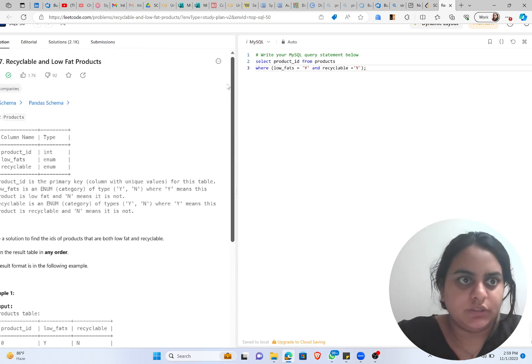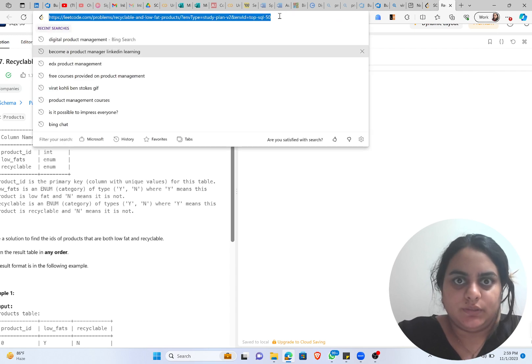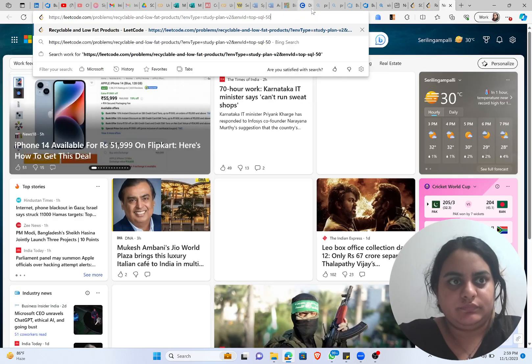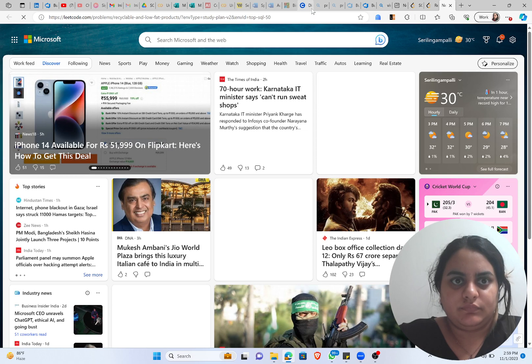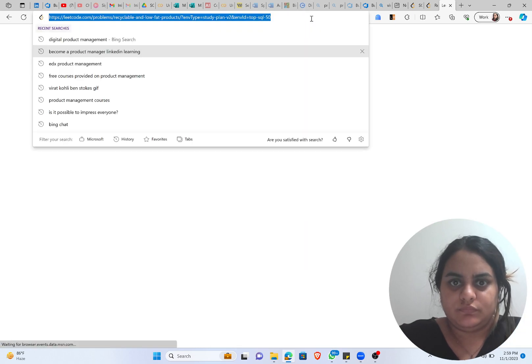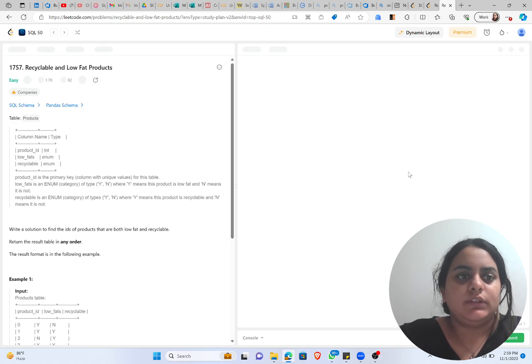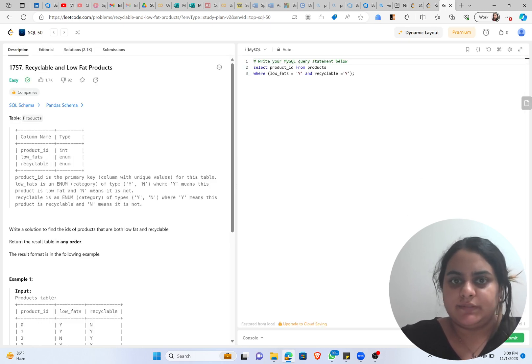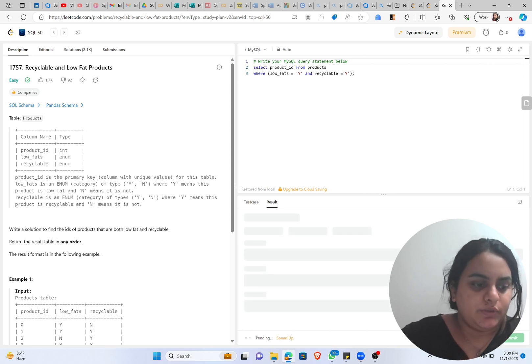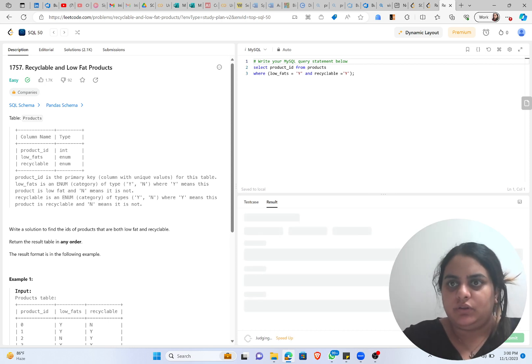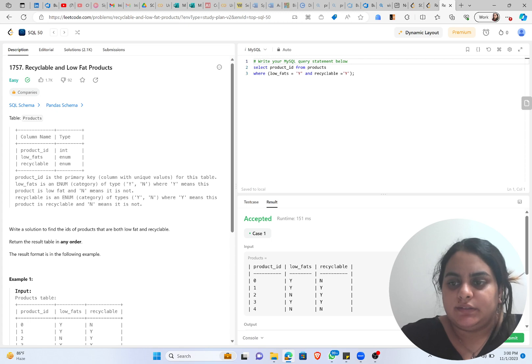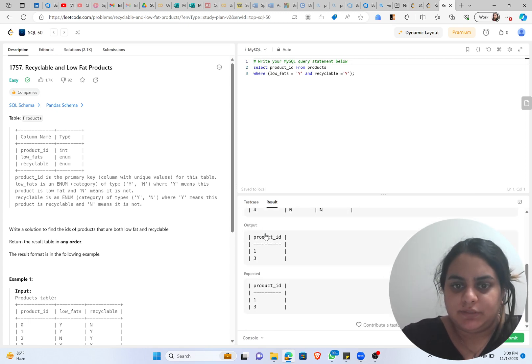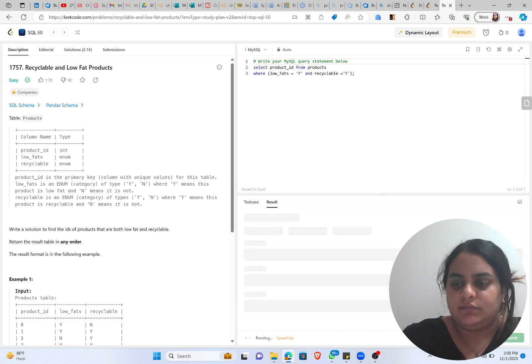So a small glitch here, let me just open the link once again. Yeah, so the same answer is written here. So you can run the code by pressing on the Run icon. It will run and tell you if the test cases are passing or not. If the test cases are passing, your result will show Accepted and your output is correct.